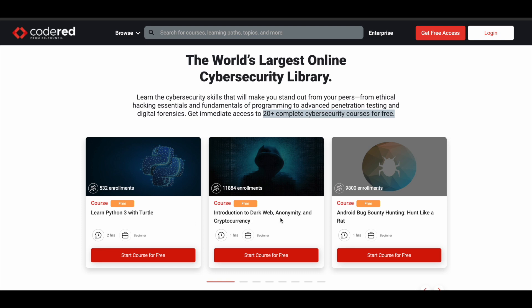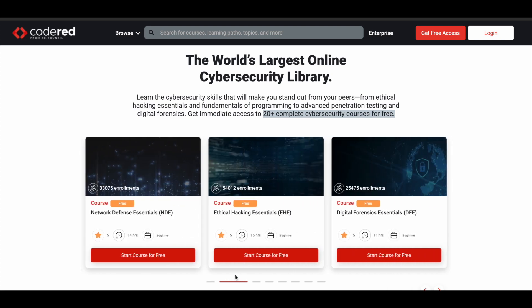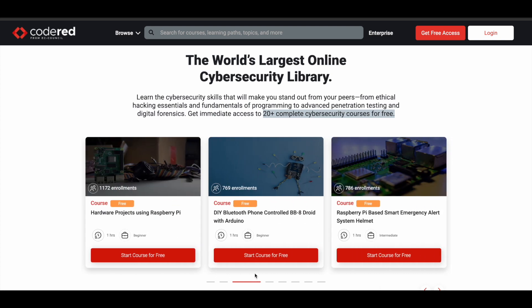You have Introduction to Dark Web Anonymity and Cryptocurrency, Android Bug Bounty Hunting course, Network Defense Essentials, Ethical Hacking Essentials, and Digital Forensics Essentials. These last three are part of an essential bundle series on the platform.